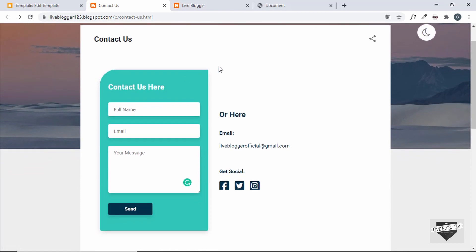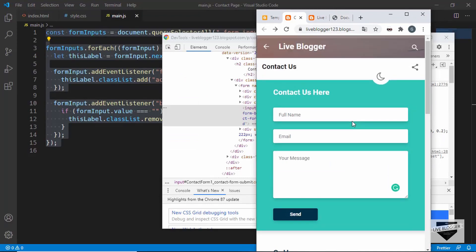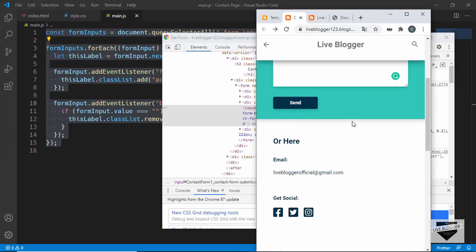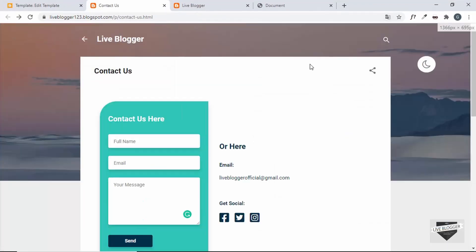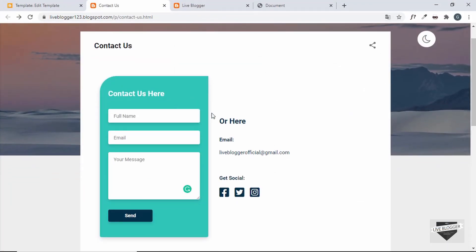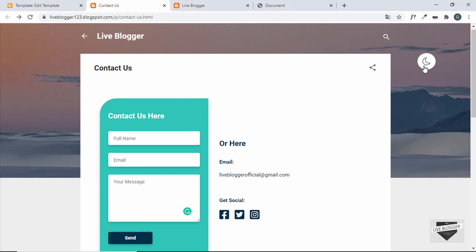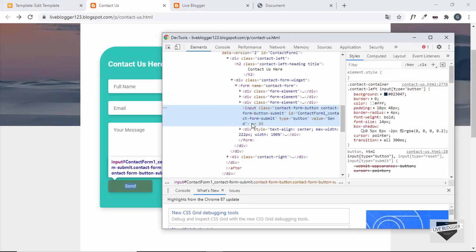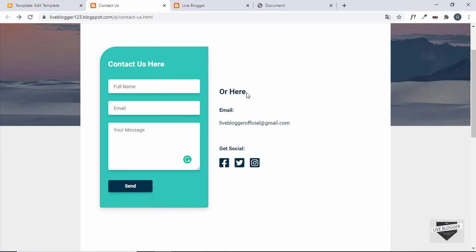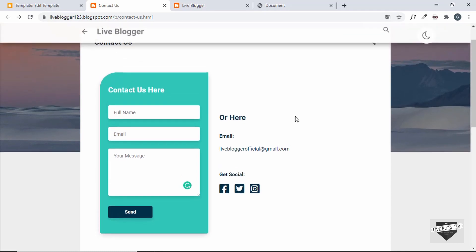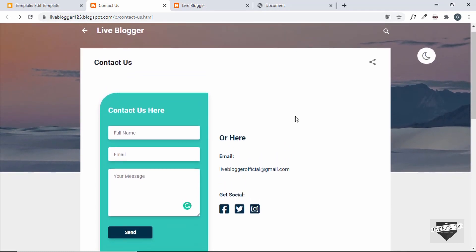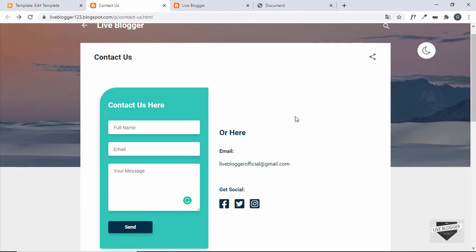Let me also show you the mobile version — everything looks just as intended. So in this series we designed this contact page from scratch using HTML, CSS, and JavaScript, and then added it to our Blogger website. The source code link will be in the description. If you have any doubts, ask in the comments. If you liked this video, click Like and subscribe for the latest updates — thanks for watching!